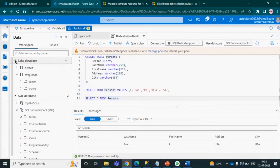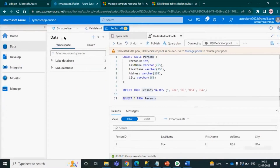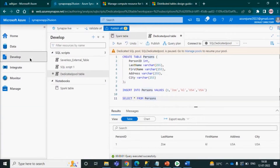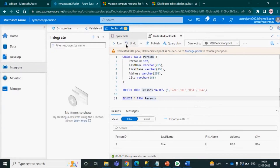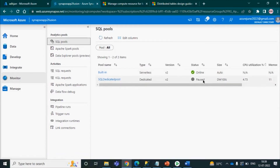Now we are going to look at how we can access your database under the Data tab. Inside this tab we can see the storage available. In the developer section you can create SQL scripts and notebooks. We are also going to explore how to create a pipeline in Synapse — similar to Data Factory — and then the Monitor tab where you can monitor your Spark pool.